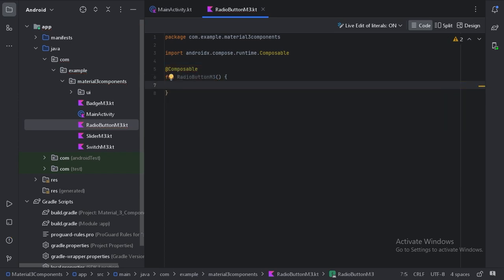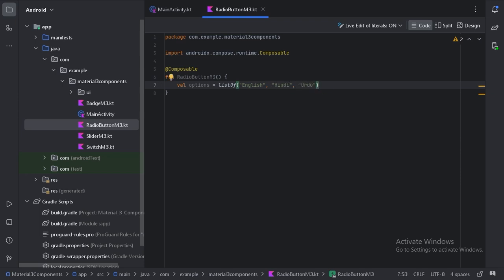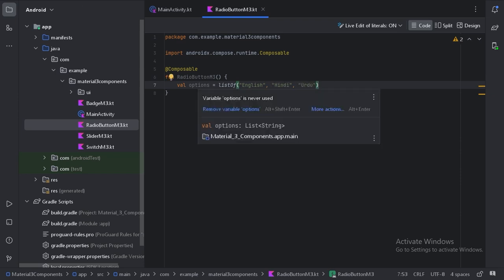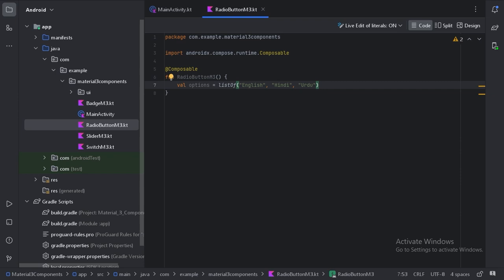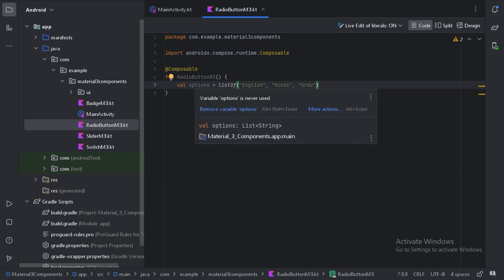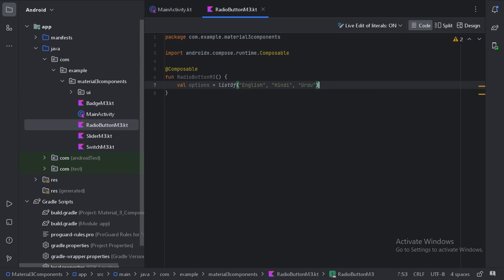First, let's create a list of options. These are our options. We will create a radio button for each of these options.